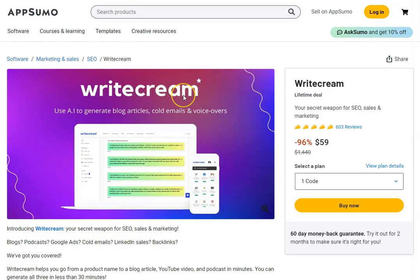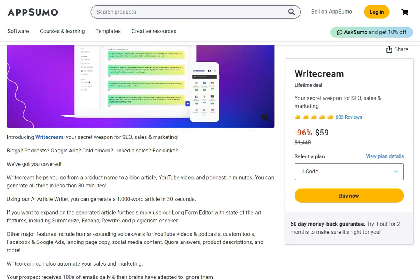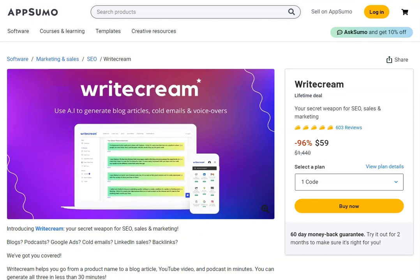This tool is known as Write Cream. This will be the second link in the description — the first link takes you to Perplexity. It's a $59 one-time payment and you get a 60-day money-back guarantee if you buy it through AppSumo. You can read all about this product and we've got videos on this channel about it too — I'll leave a link to that playlist in the description.